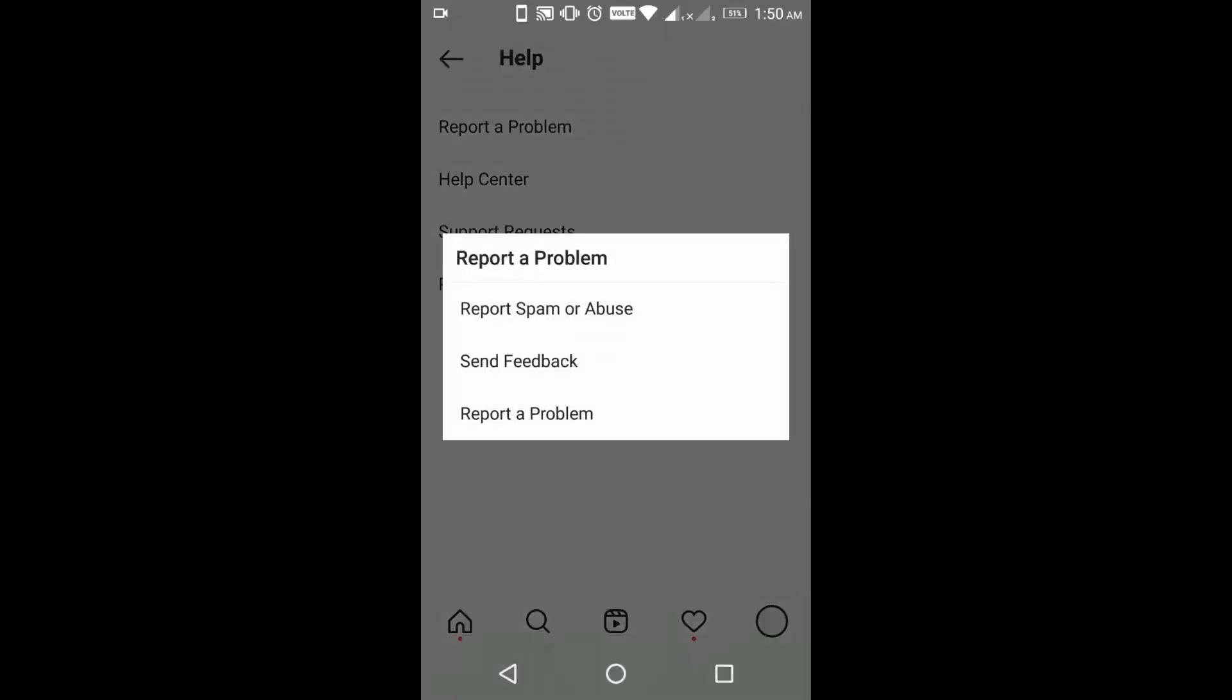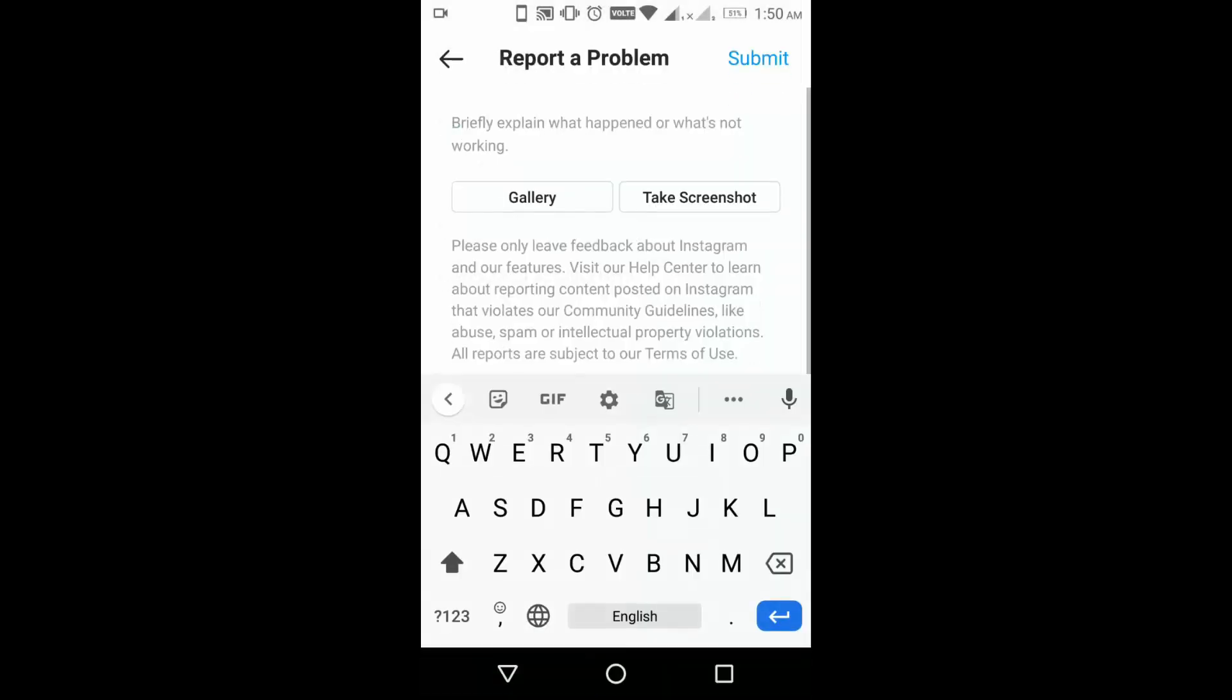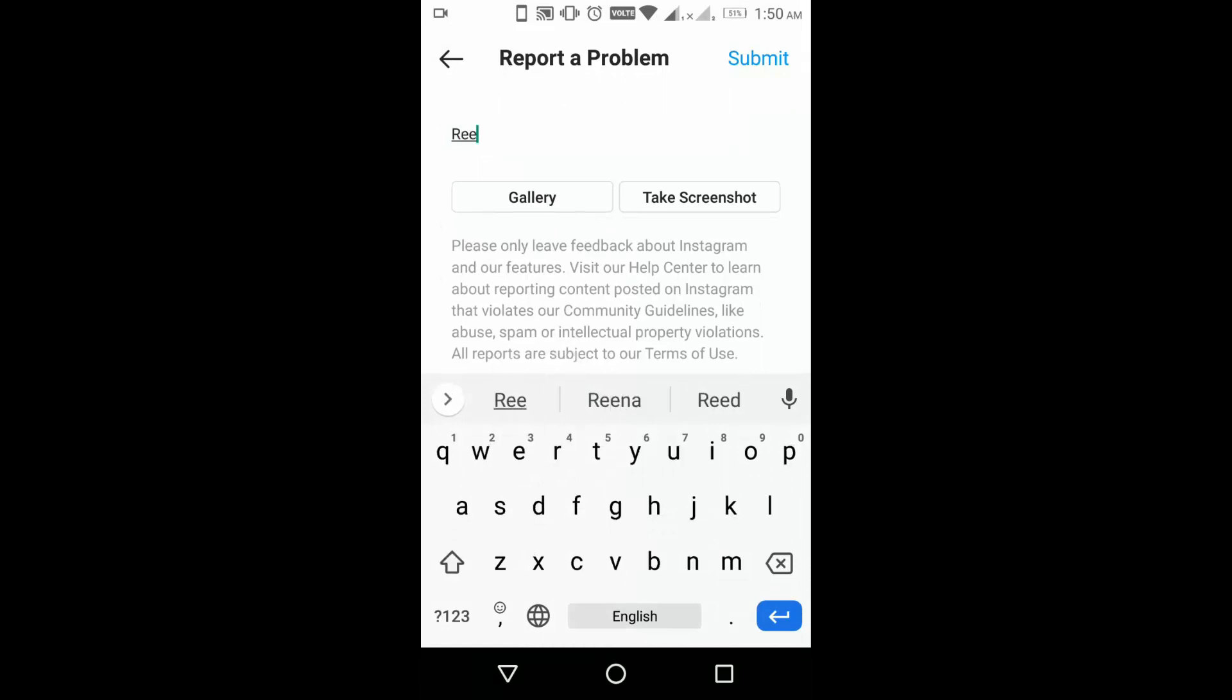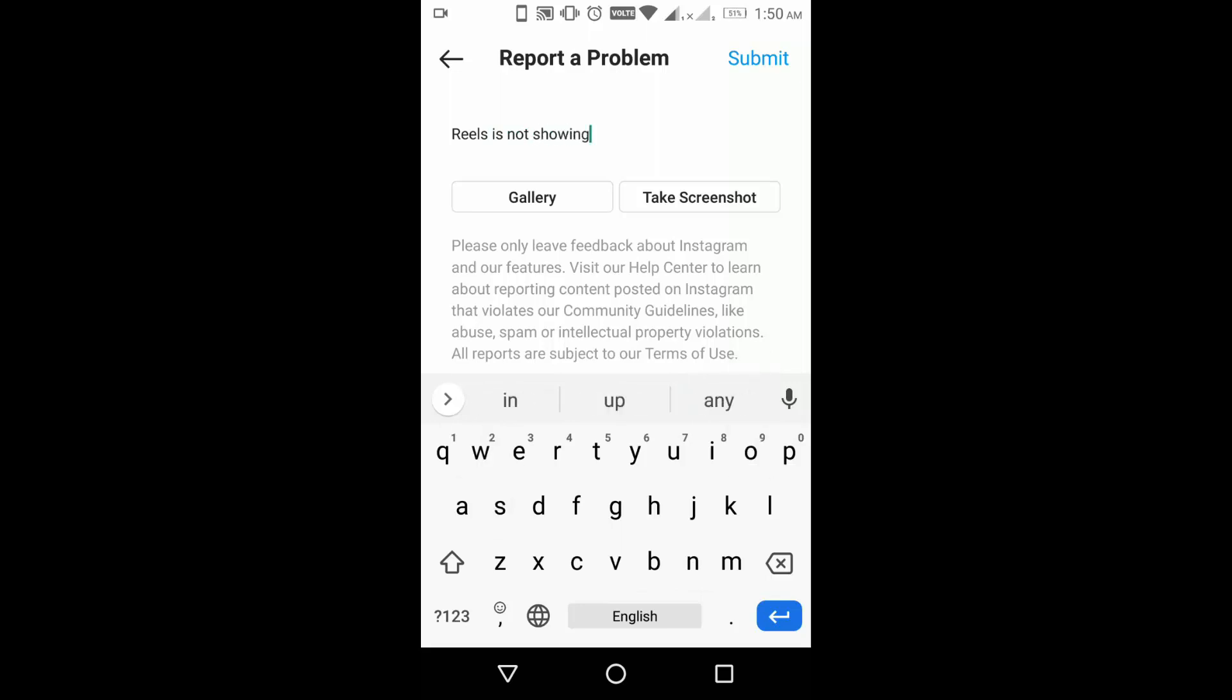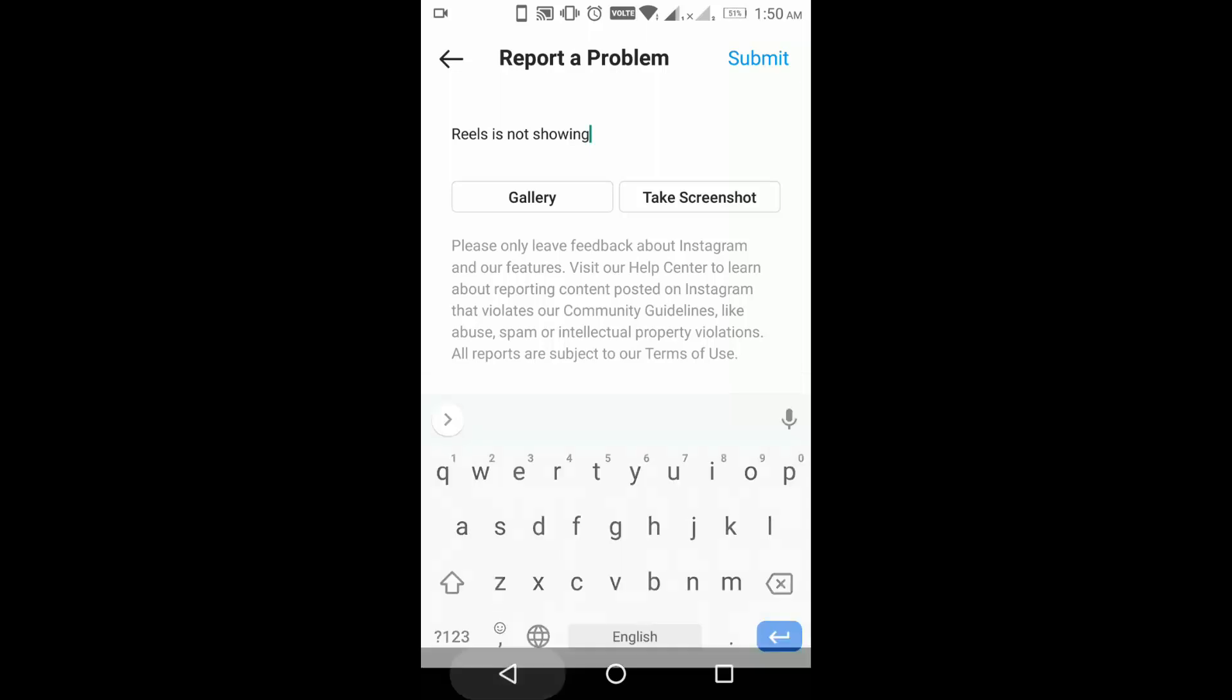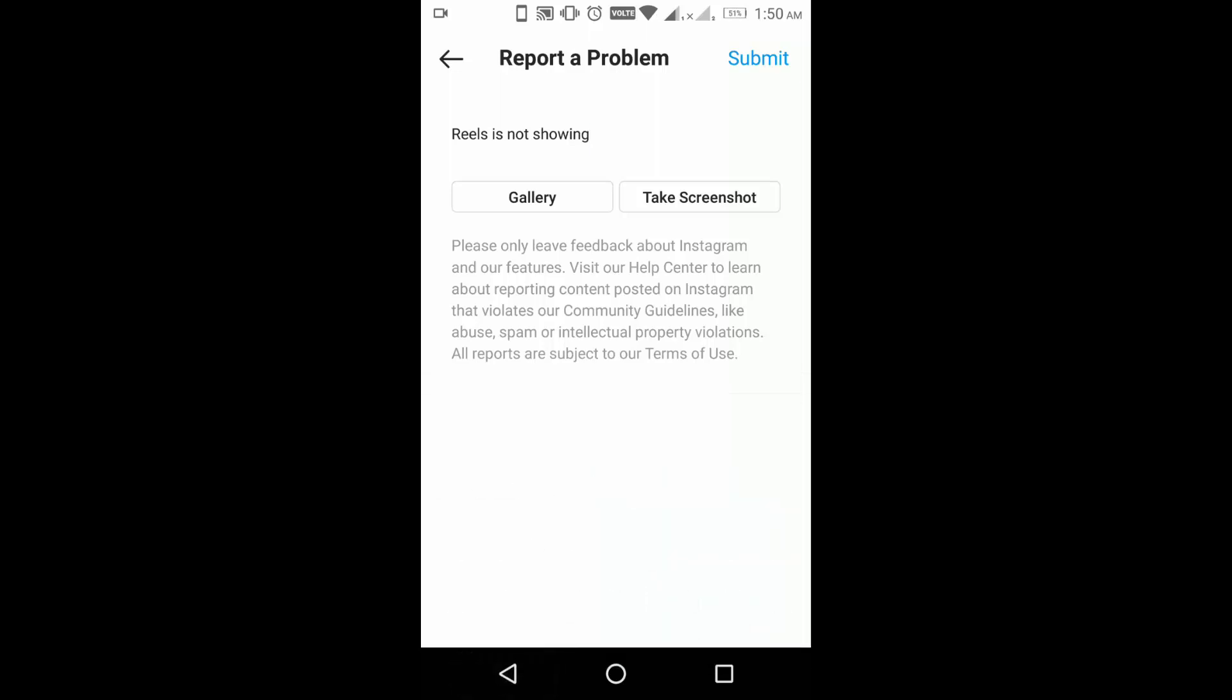From here, you have to go to report a problem. Click on report a problem and type what your issue is. For me, the Reels is not working, right? So you have to mention Reels is not working. If you have any screenshot, you can also attach a screenshot and submit.